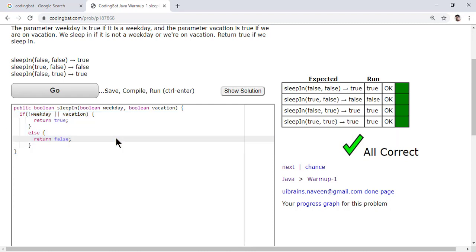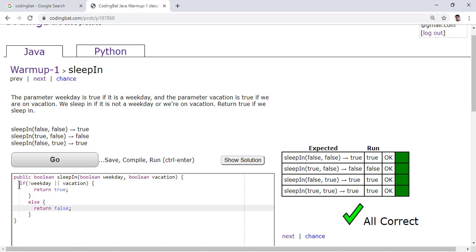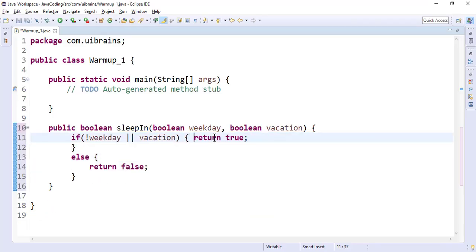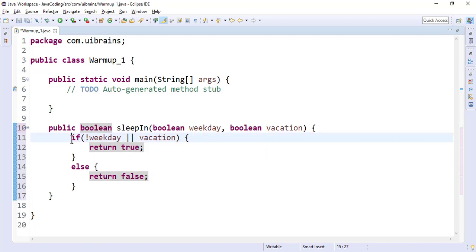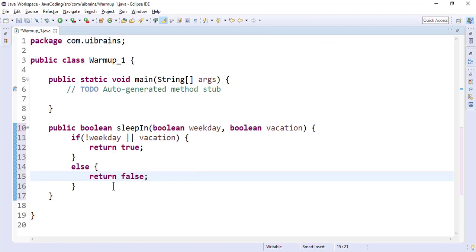For every question there can be multiple solutions. When multiple students solve the same problem they find different approaches. The optimized solution is one that has the correct logic with the fewest lines. You should not only concentrate on correct logic but also on minimizing lines — and I don't mean compressing everything onto one line illegibly; I mean writing clean, optimized code.